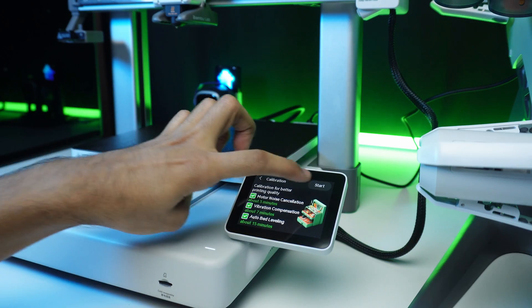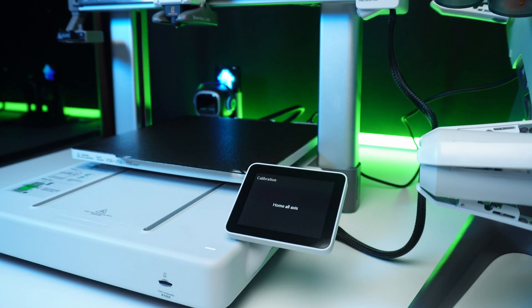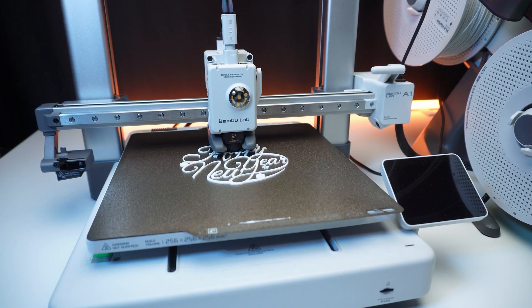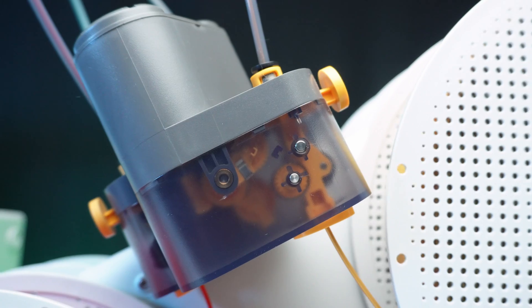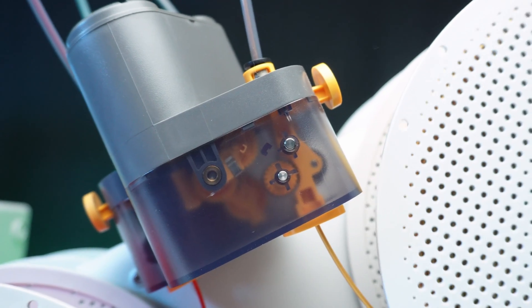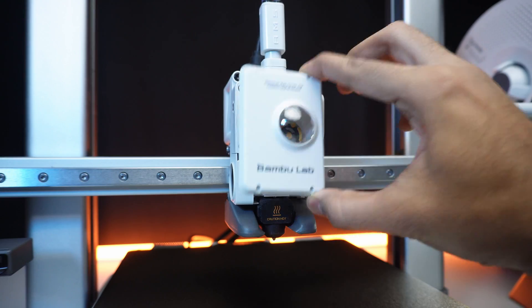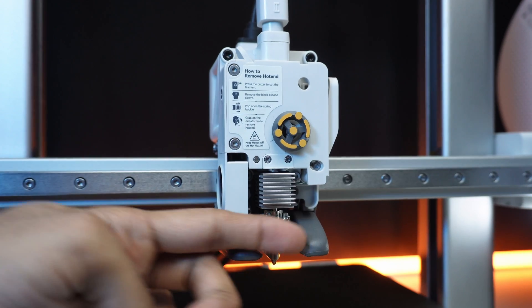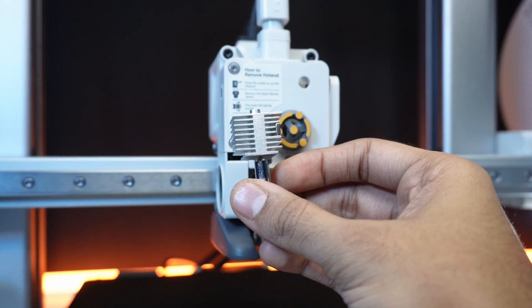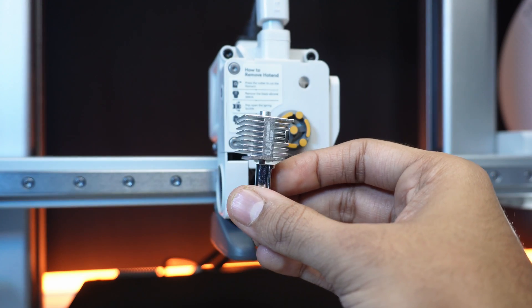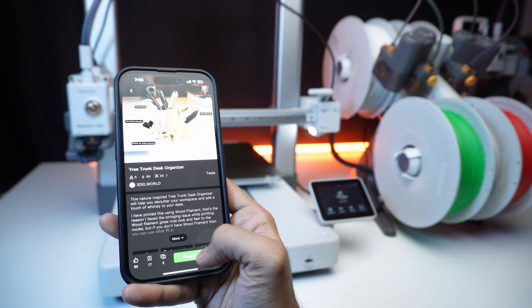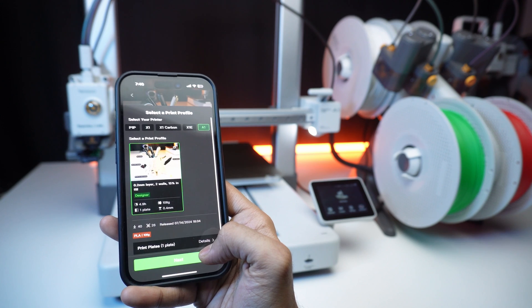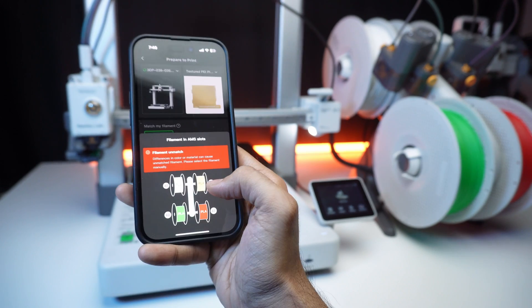Full auto calibration, power outage recovery, filament angle detection. A hotend that heats up to 300 degrees Celsius.